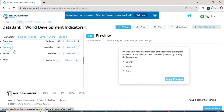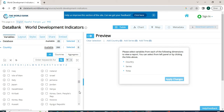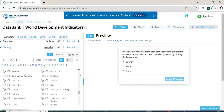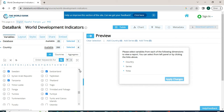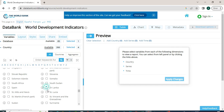We will click on Country and a list of countries will appear. Since a country is a cross-section or economic unit, we will select two or more countries to download cross-sectional data. So we will select some countries — one, two, three, four, five. We have selected five countries, and to complete this selection, we will click on Country again.